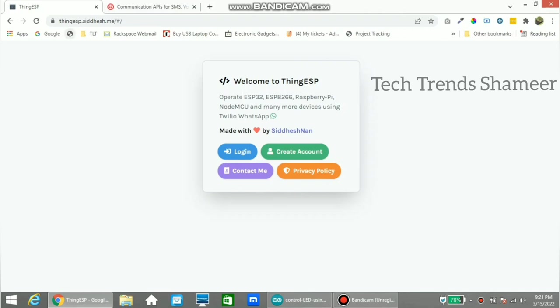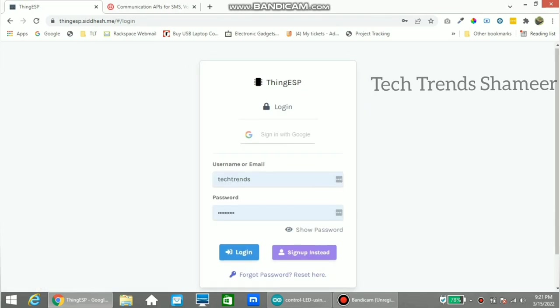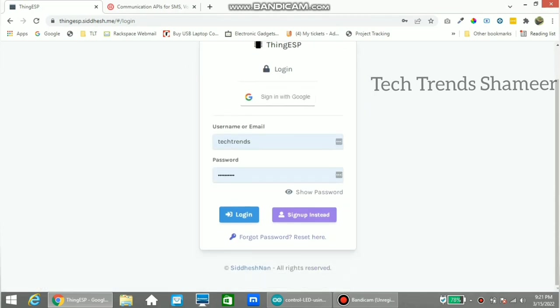Now go to the thingesp.siddesh.me website and click on the login button. If you haven't registered yet, please register. If you have already registered, please login. Enter the username and password and click on the login button.